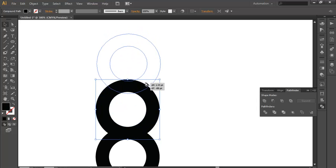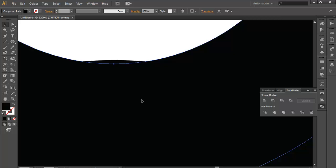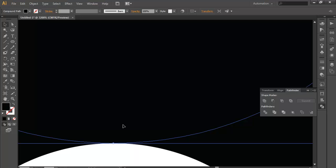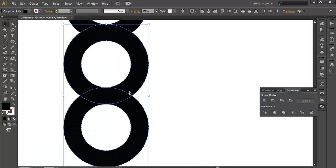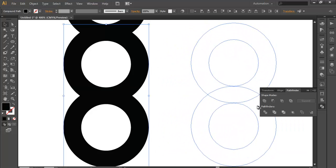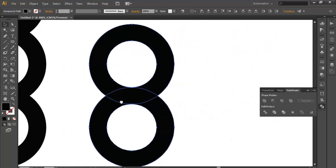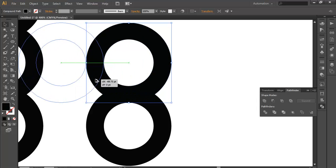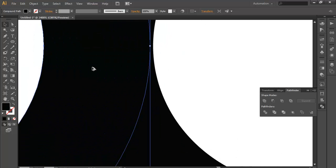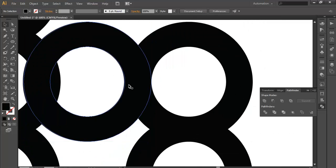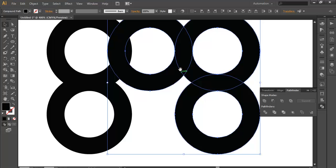Now duplicate it one more time and keep it over it, and do the same thing. Zoom in and place it over it very carefully. After that, select and ALT duplicate it and align it properly. Duplicate one more ring and ALT drag it, giving it a little bit closer placement.